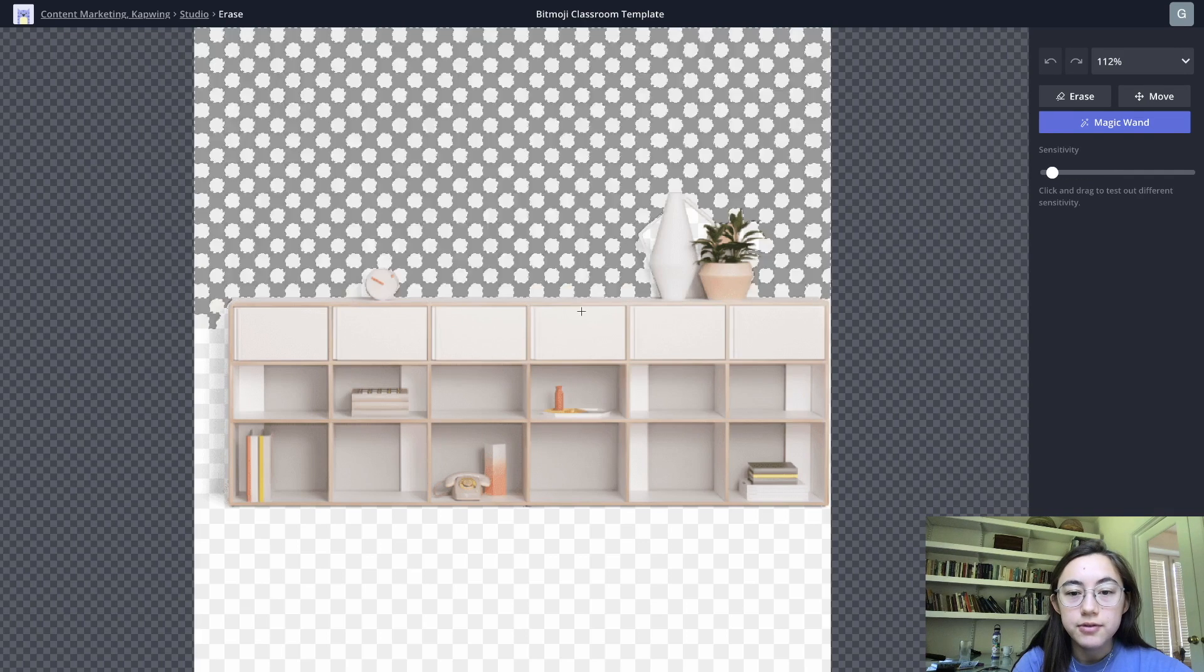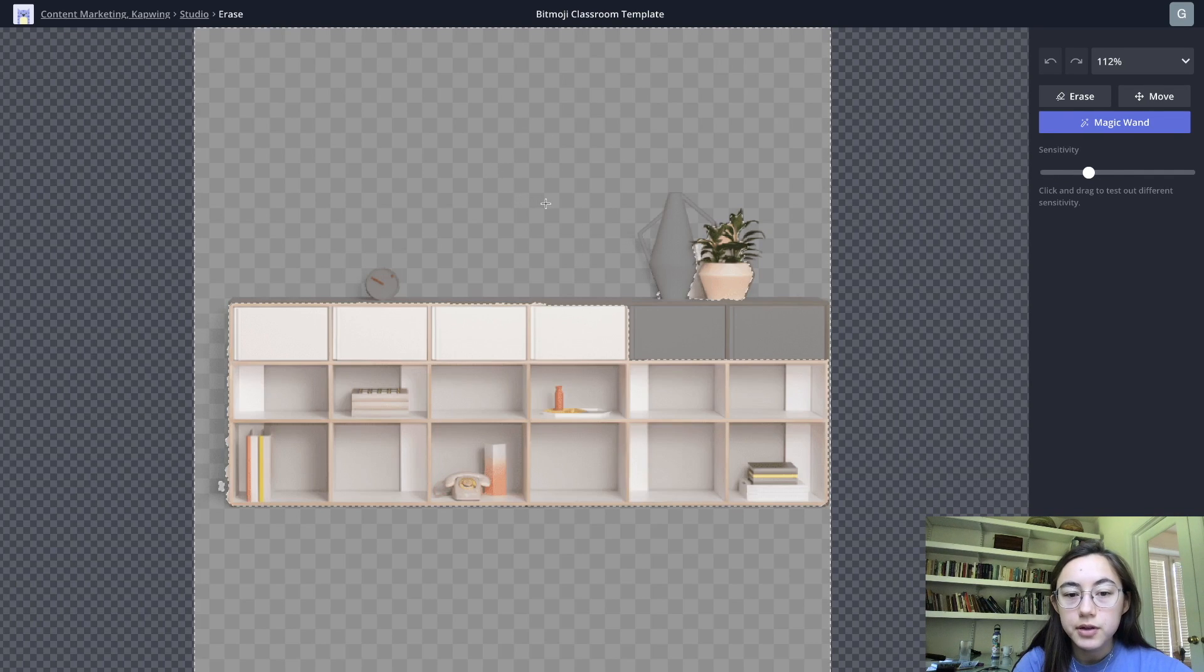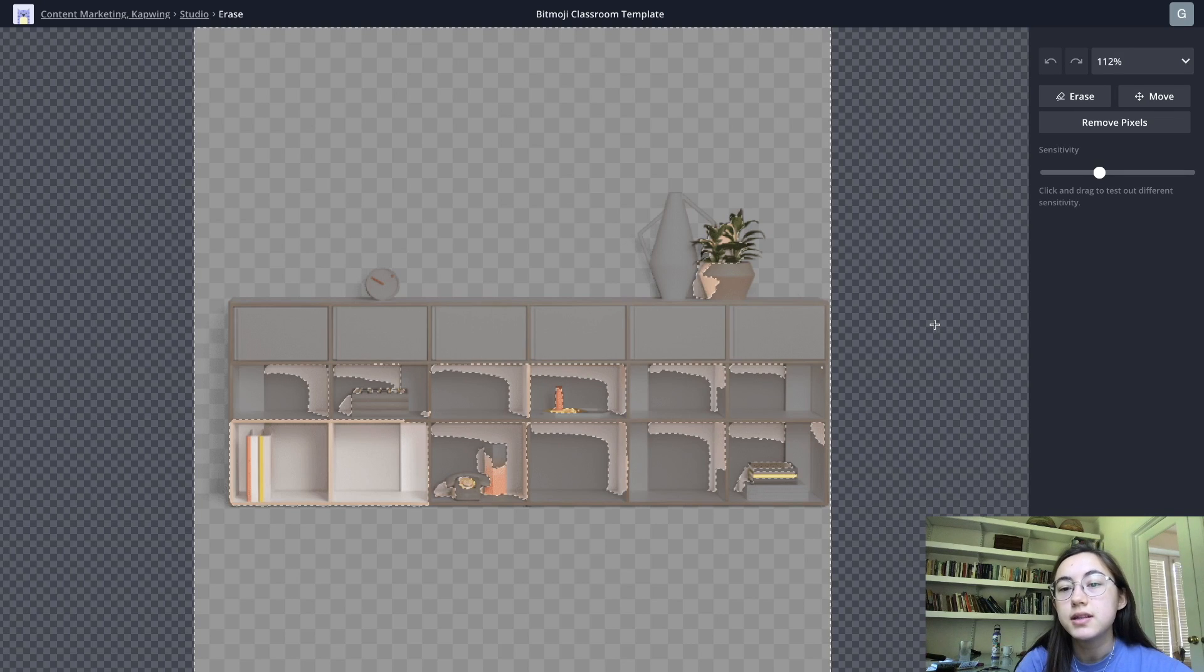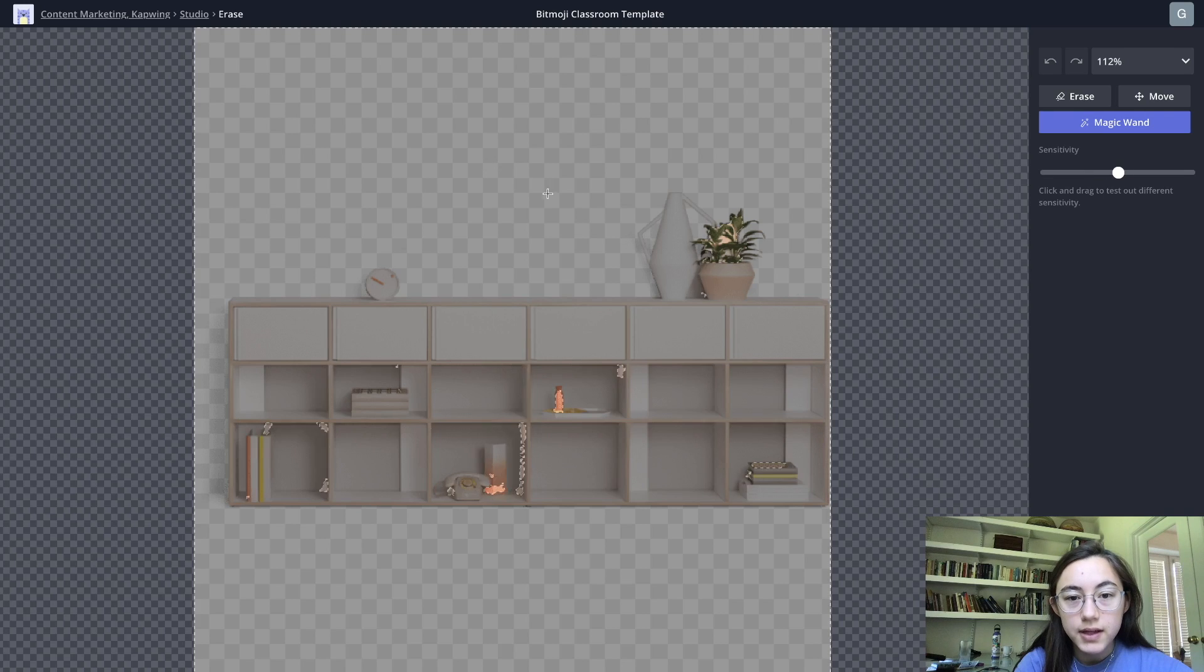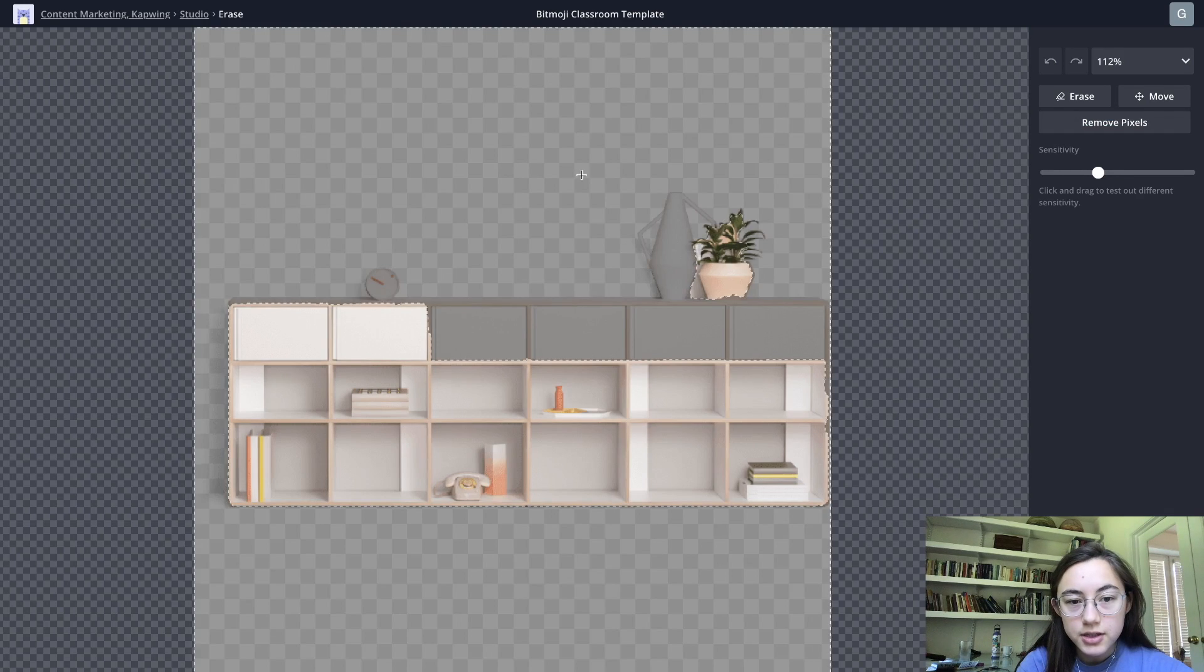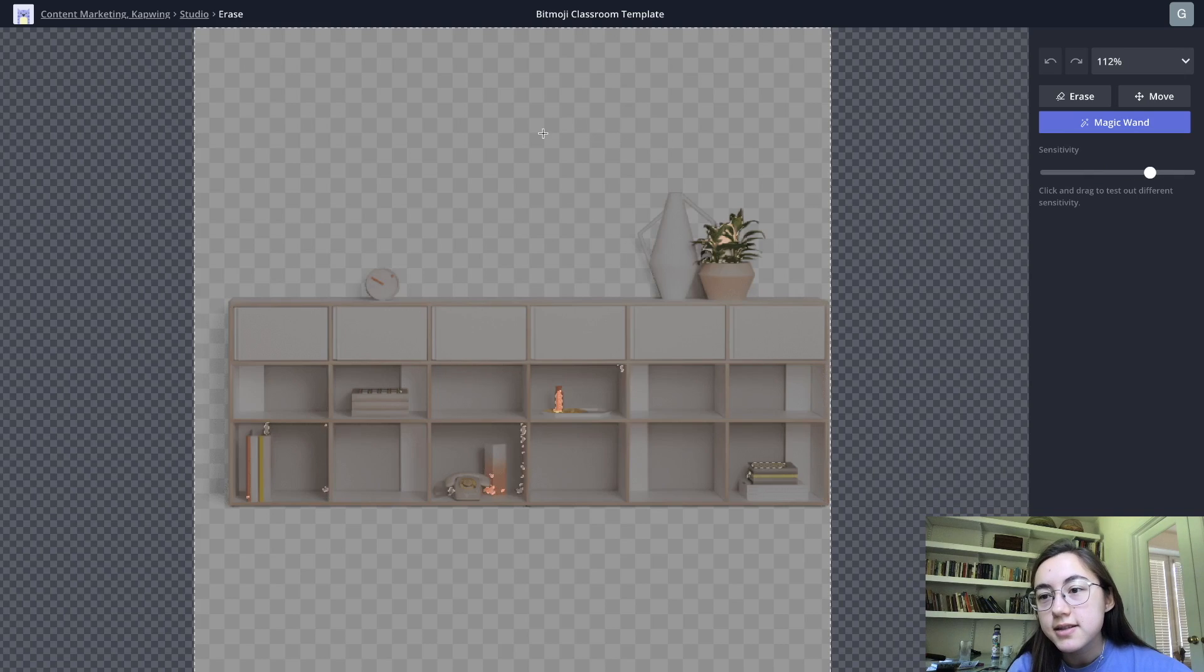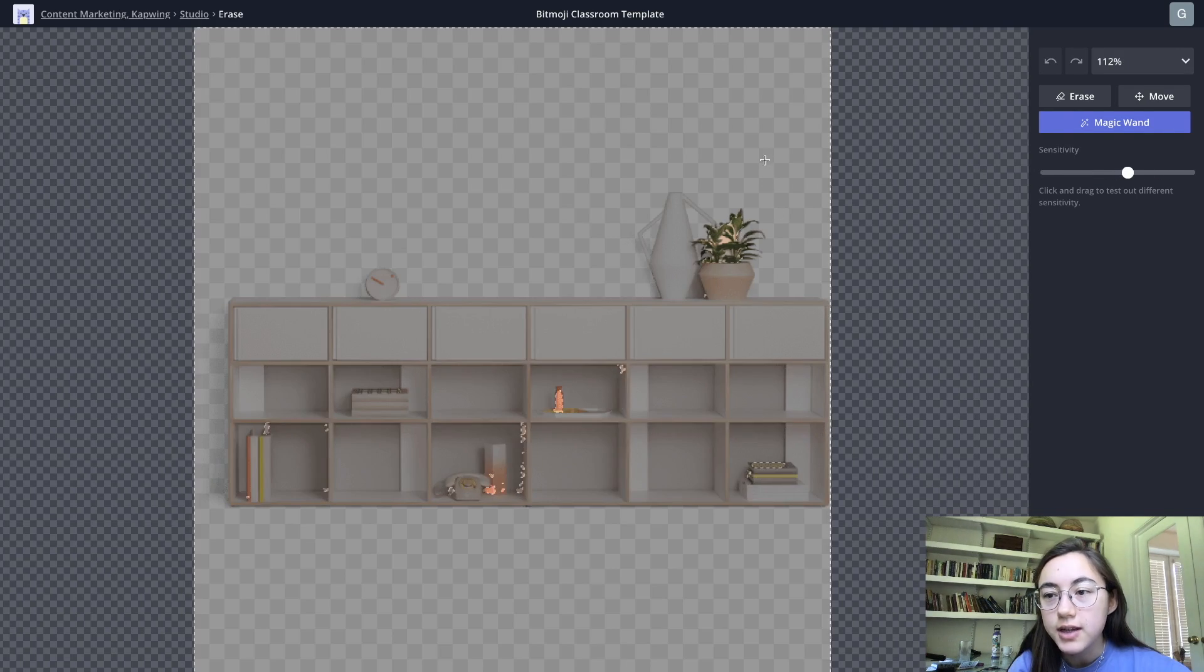For example if you click and drag it will highlight different areas that it thinks are similar. Anything selected within the dotted lines you can delete. So if I clicked and dragged this section, all of this out here, if I click delete right now that would all be deleted. What the dragging does is it changes the sensitivity so on the side you can see that the sensitivity bar is altering as I'm clicking and dragging but you can also manually select it.